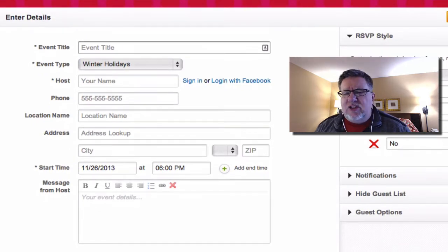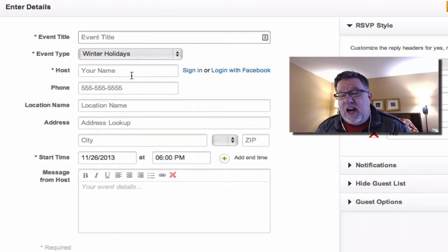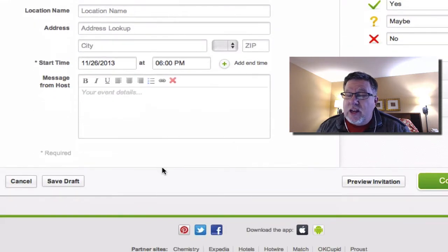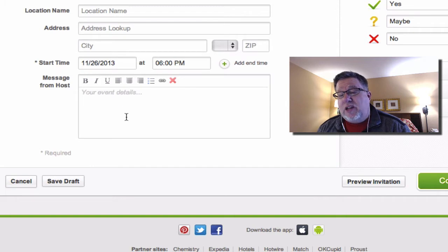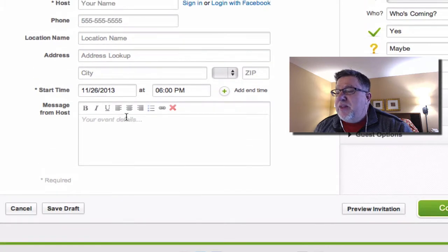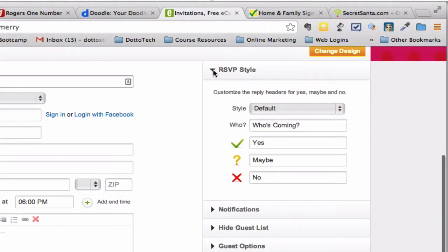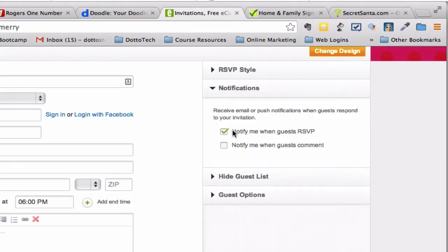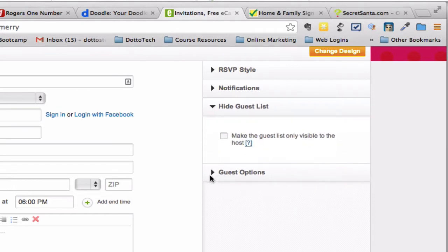The Evite system is clean and easy to use. You create an event, give it a date, a time, who the host is, and fill in the information. You can add a message from the host and fill out extra information about a theme. Over on the right-hand side, you've got the ability to have different styles of RSVP and notifications letting you know when people respond. What's particularly useful is the option to hide the guest list — with today's blended families, sometimes you don't necessarily want certain people knowing who else is at the same event.